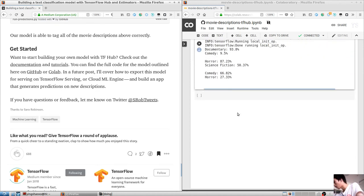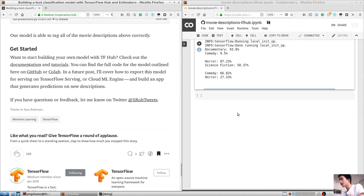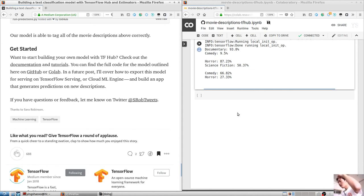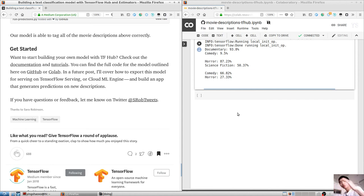Finally, we'll pass our feature columns to the estimator. In this case, we only have one, the description, and we have already defined it as a tf.hub embedding column above, so we can pass that here as a list.